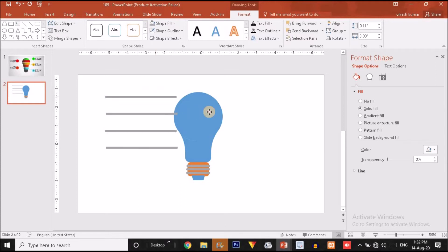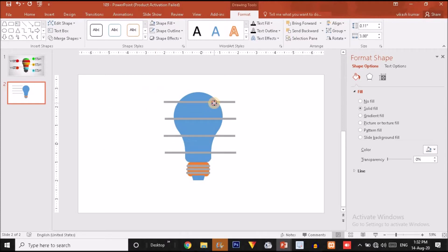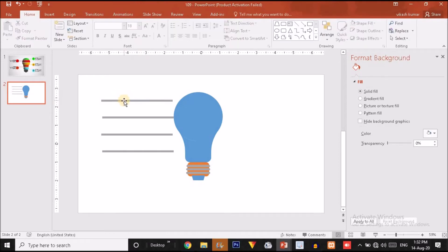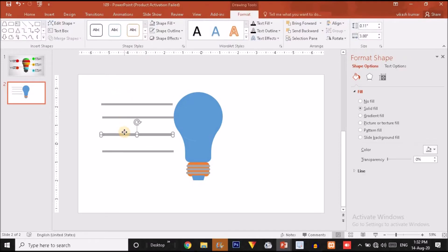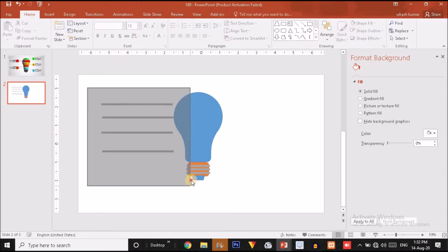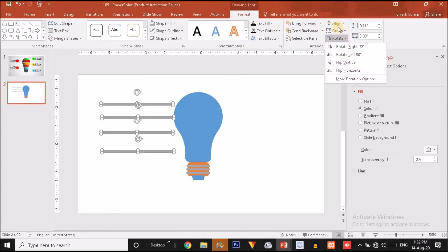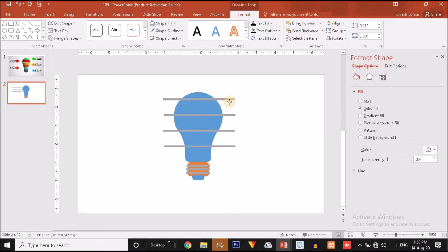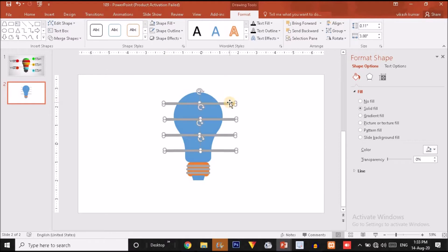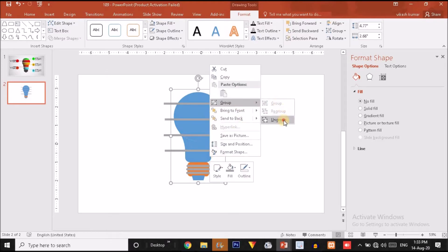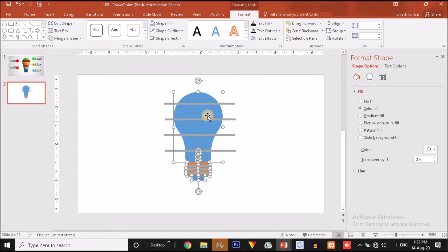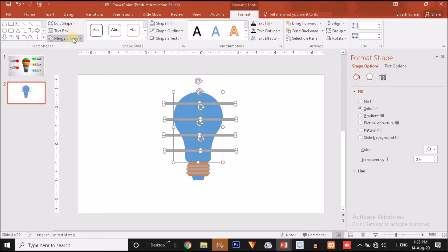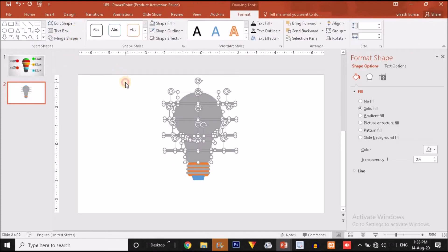Let me change the shape fill and position these to divide the bulb into four equal parts. Decrease the partitions, select all shapes, and say Distribute Vertically again. Now place these over the bulb. After doing this I will ungroup the bulb shape, then select all these shapes and say Fragment.